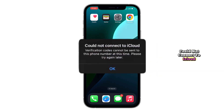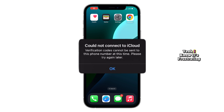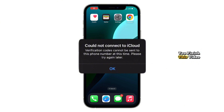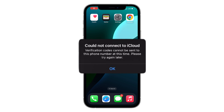Could not connect to iCloud? Getting that annoying message that says verification codes cannot be sent to your number at this time? I know it's frustrating. But don't worry — by the time you finish this video, you'll know exactly how to fix it and set up your iCloud account without any hiccups.